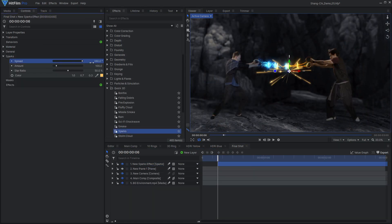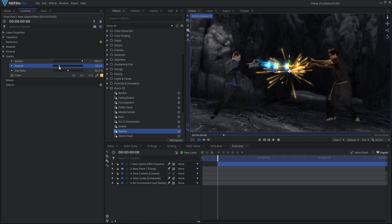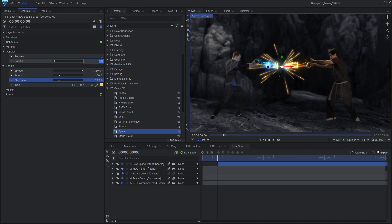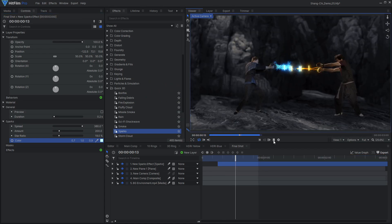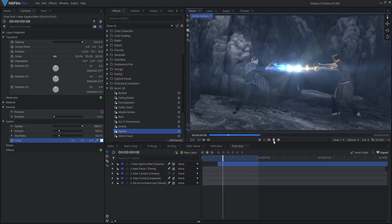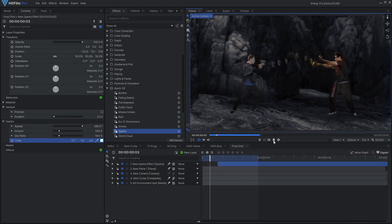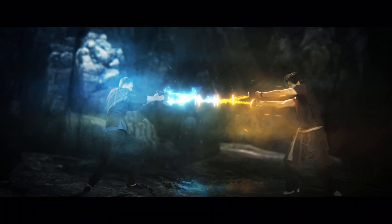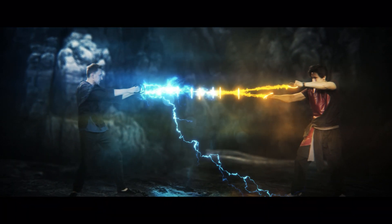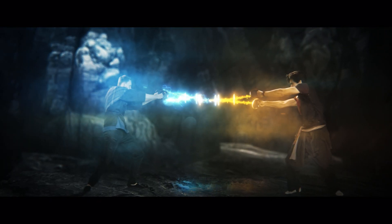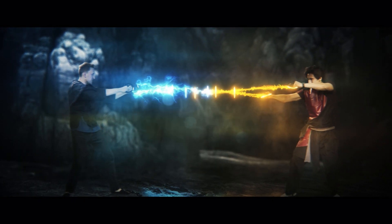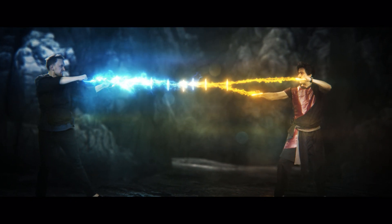You can also add some sparks using the quick 3D sparks effect. For my final shot, I used the particle simulator to create some fog or smoke, adding more detail and atmosphere. You could achieve a similar effect using stock footage elements as well.